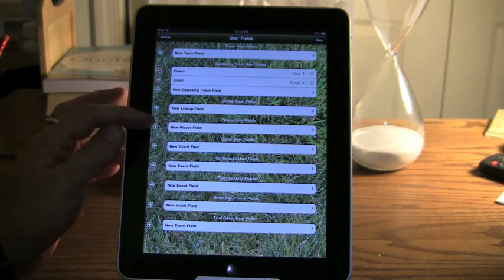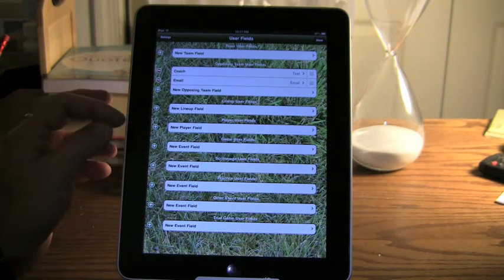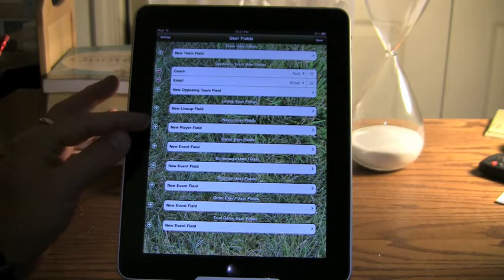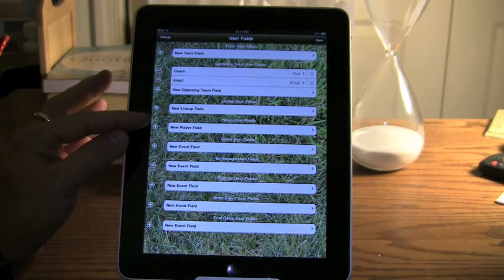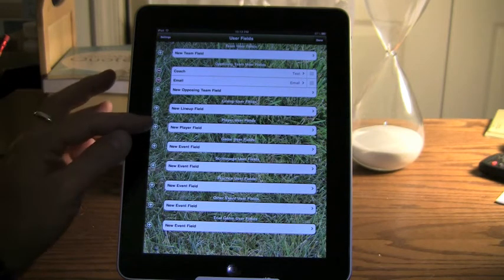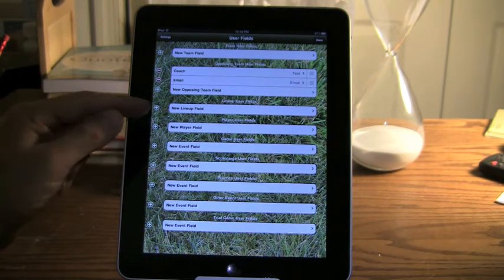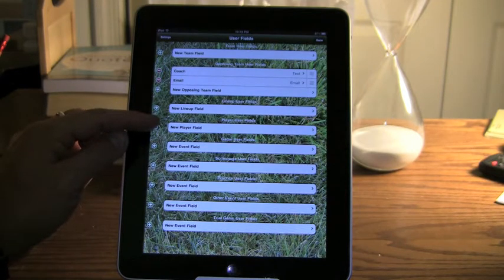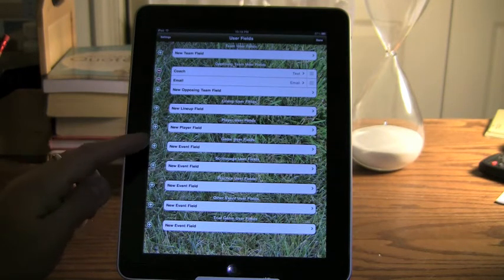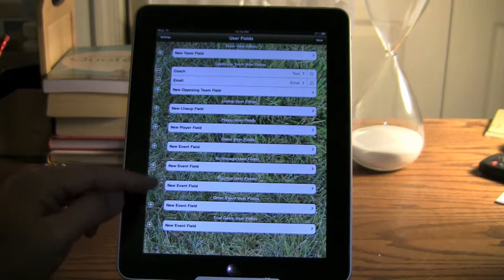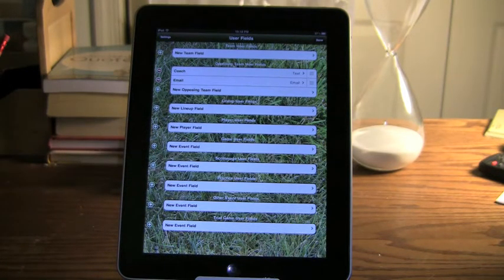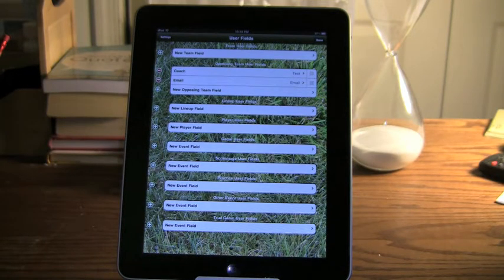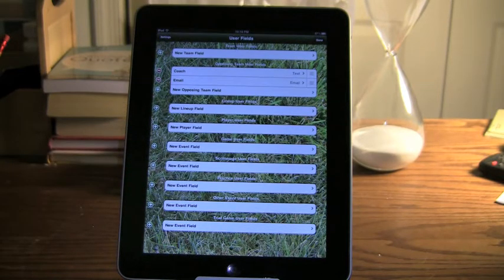For players, I've had requests, I think this was from Germany, for a license number to be associated with the player. That's not something that's in the base SoccerDad, but now you as a coach can actually add that. And then the last five here are all the different types of event, so if you want to capture something additional for games, you can add those things here, or for practices or anything else.